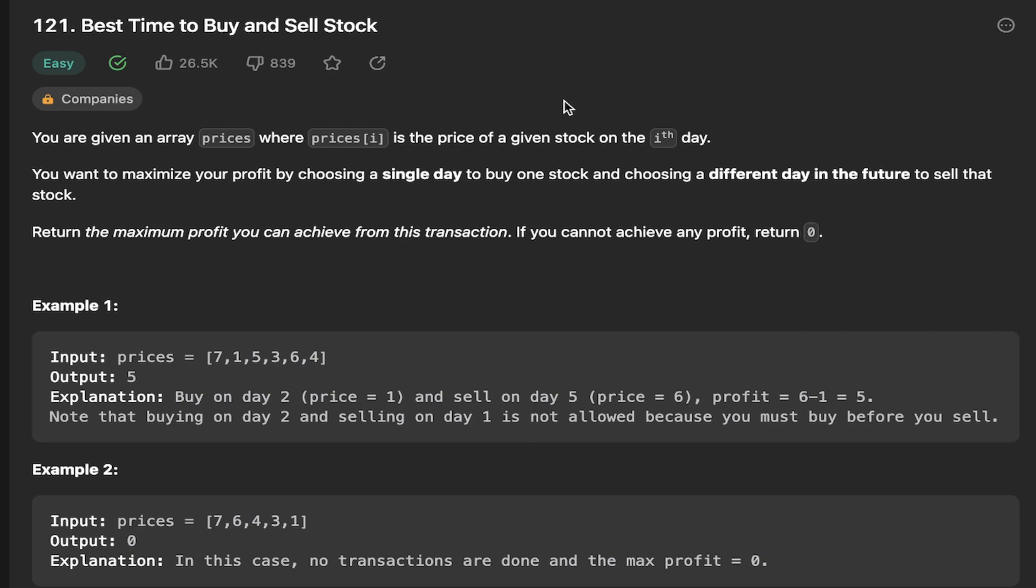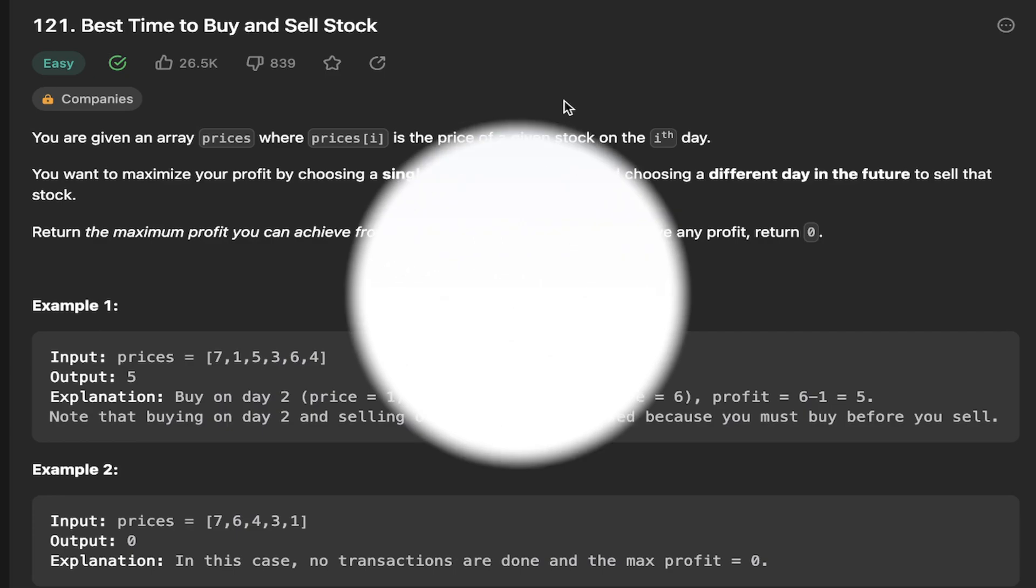Then we're going to apply the sliding window technique which we discussed in the previous video and we're going to see how that simplifies things.